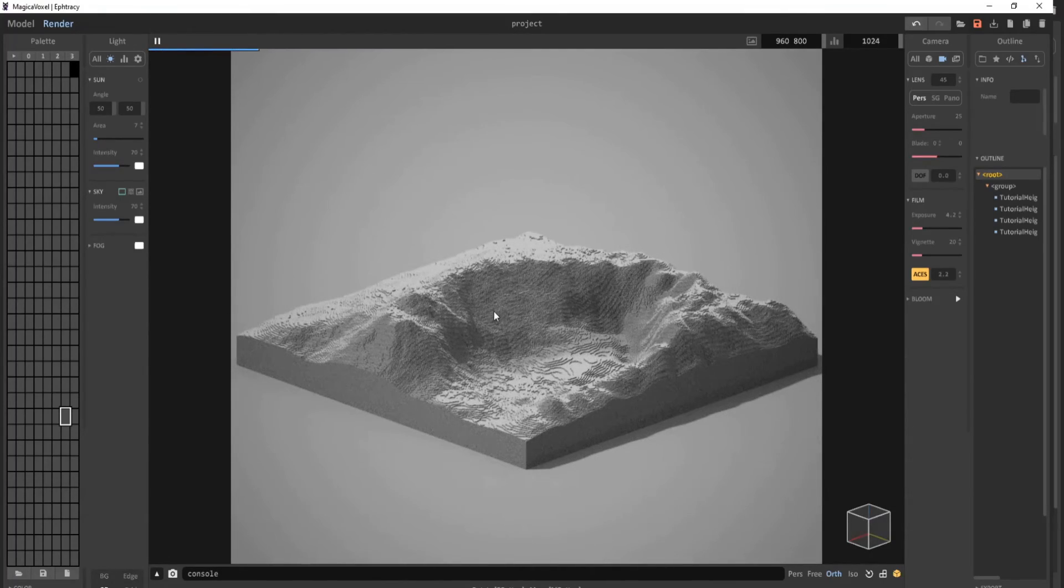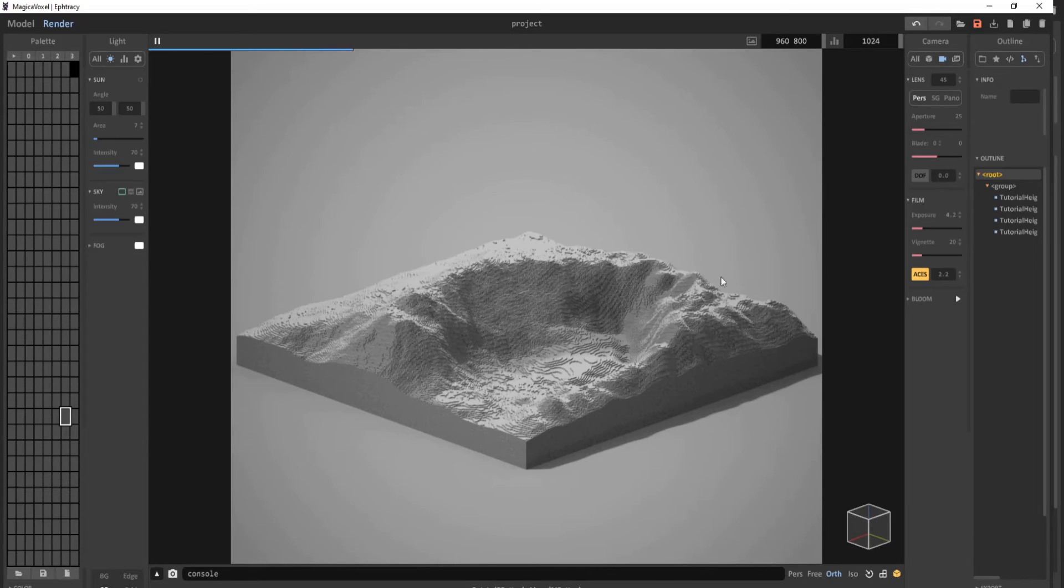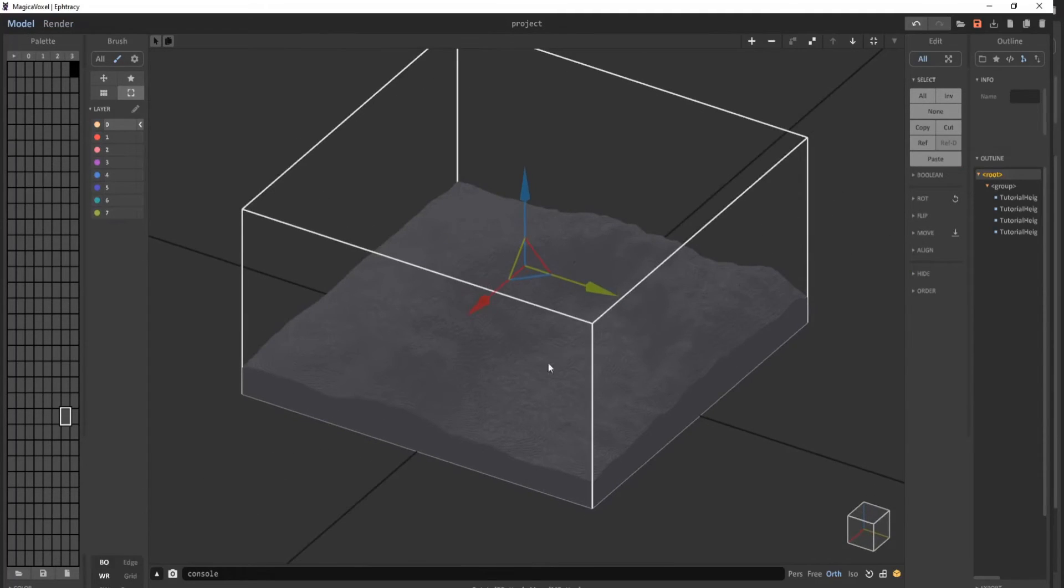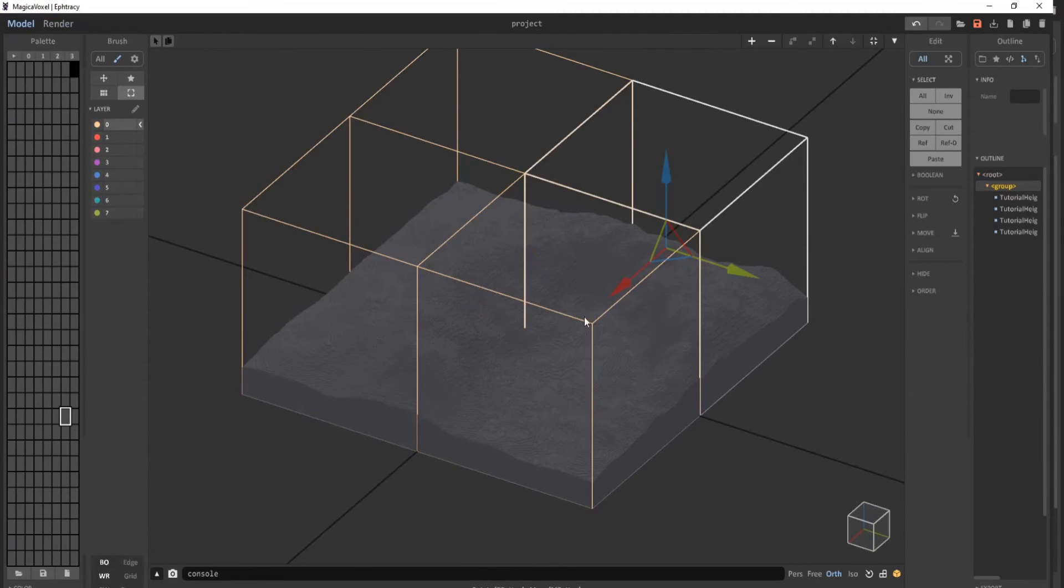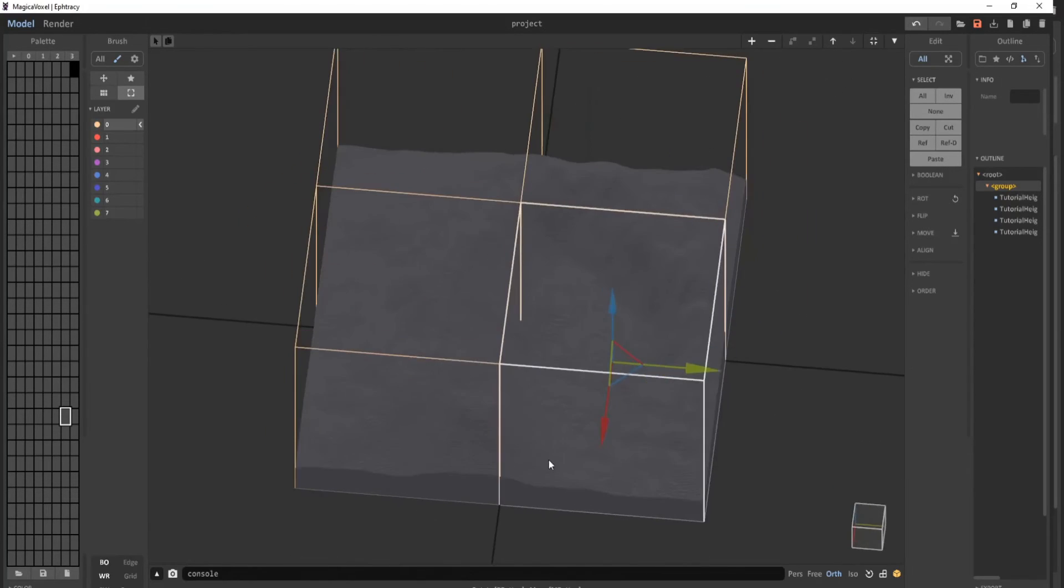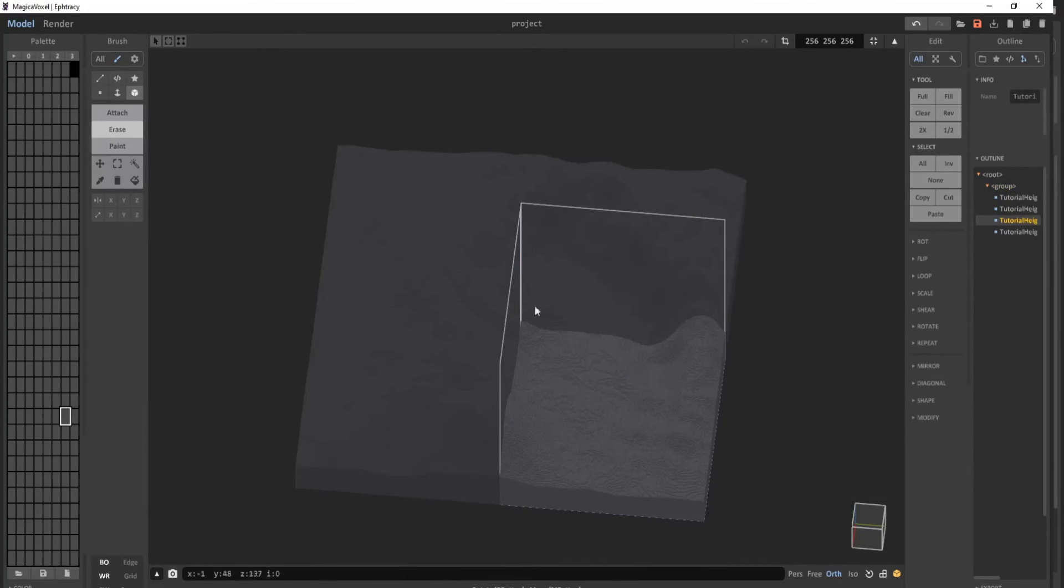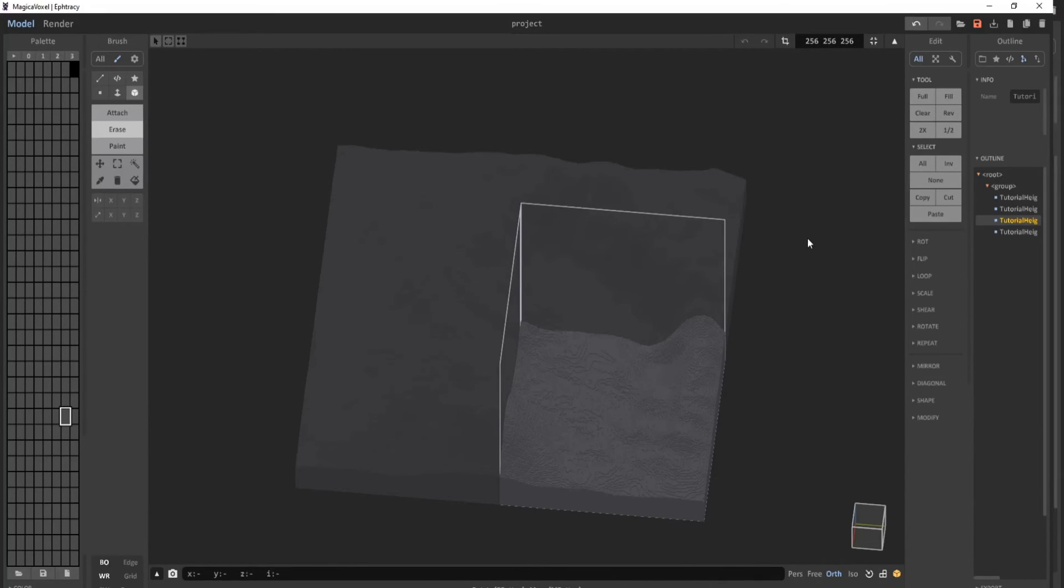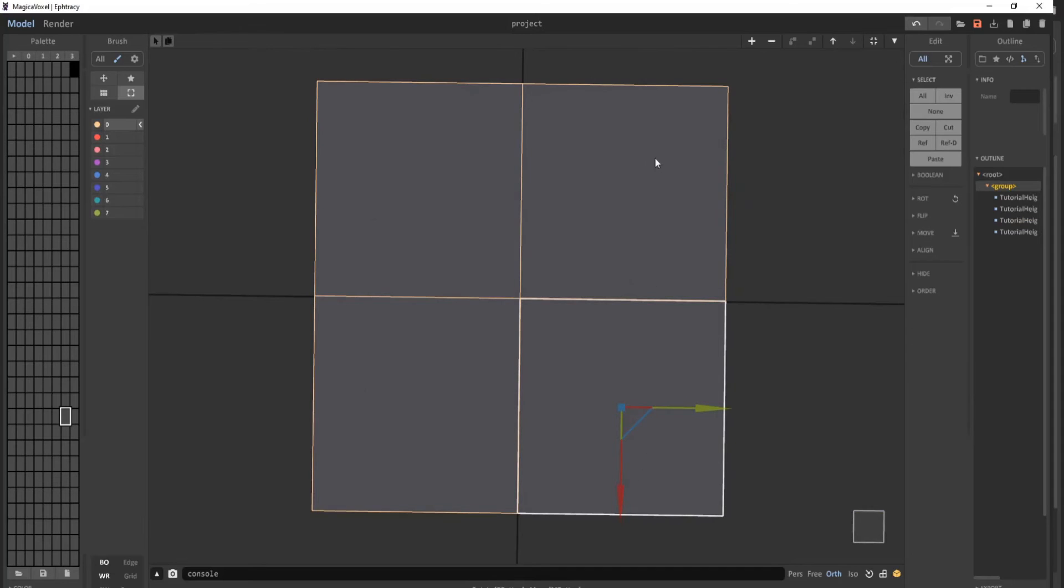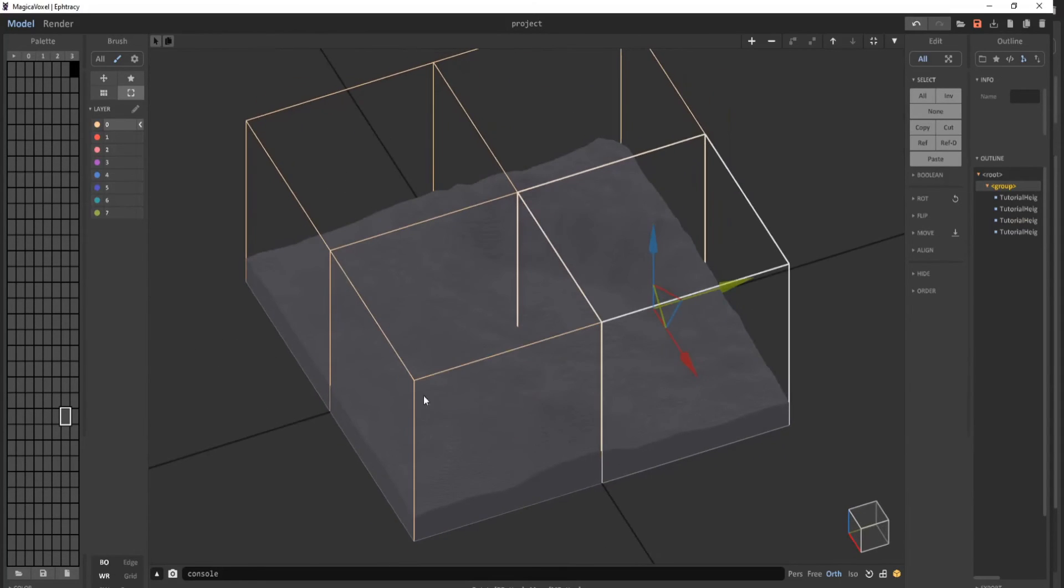So as you can see, this method of importing the height map is just like what we did previously in the first method. Although the first method, the entire height map was limited to only 256 by 256, but now each of these objects are 256 by 256, so this is 512 by 512.